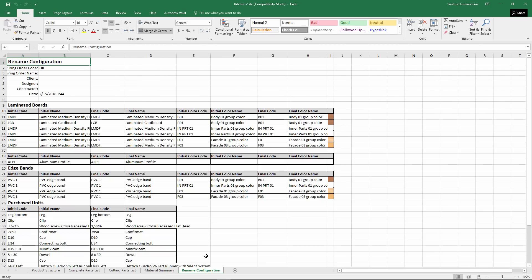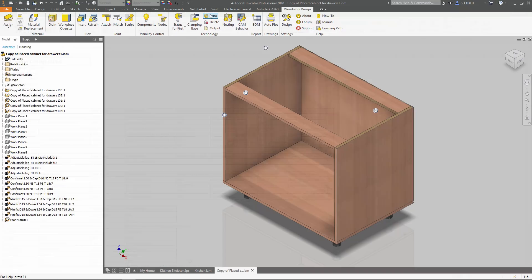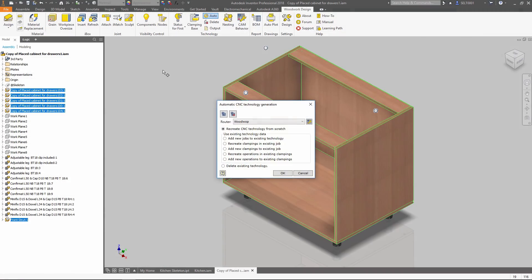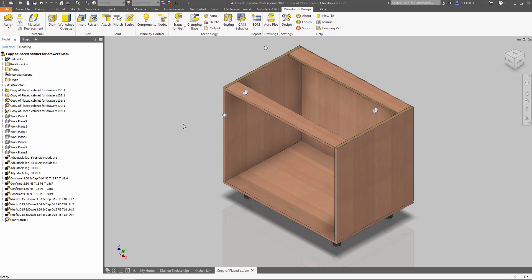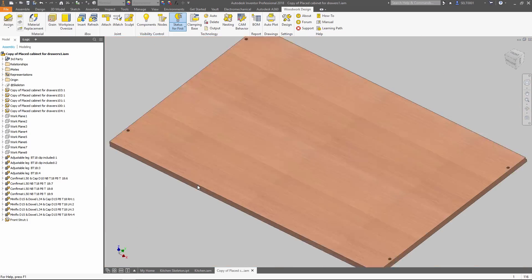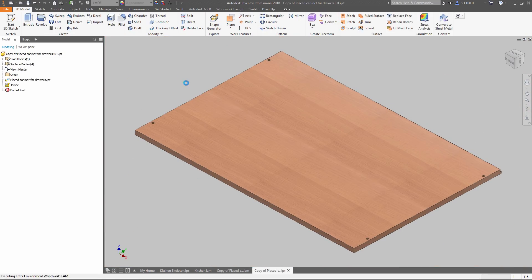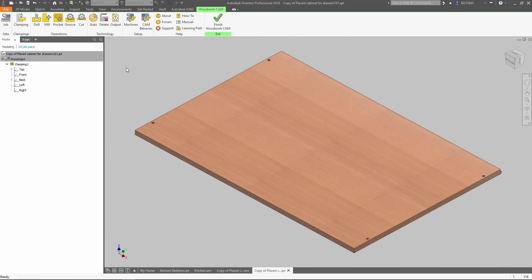CNC Technology Generator uses advanced geometry analysis and processing rules, together with CNC router description. It allows you to make CNC that perfectly fit your machine abilities in just a few clicks.